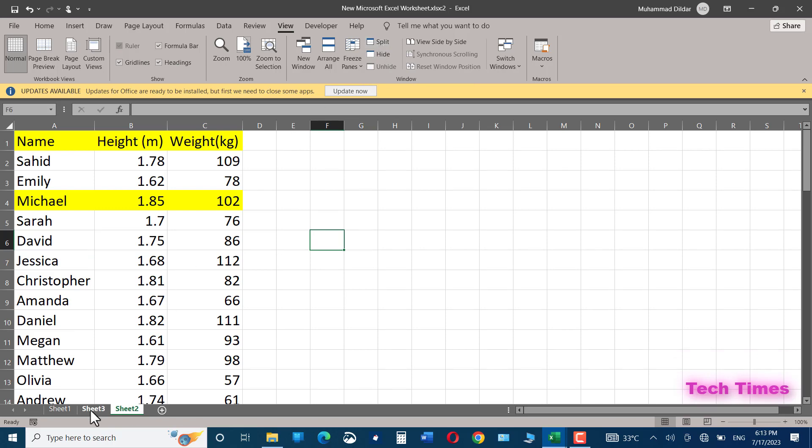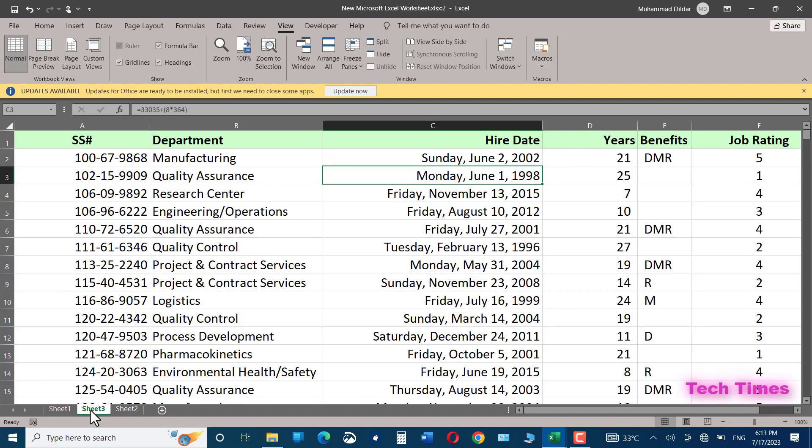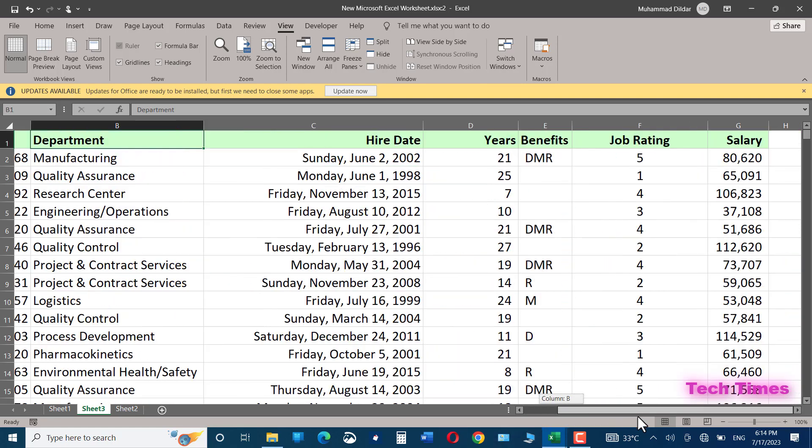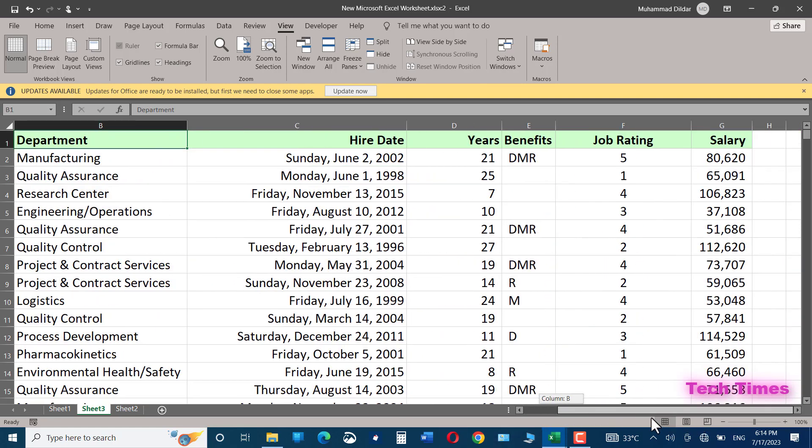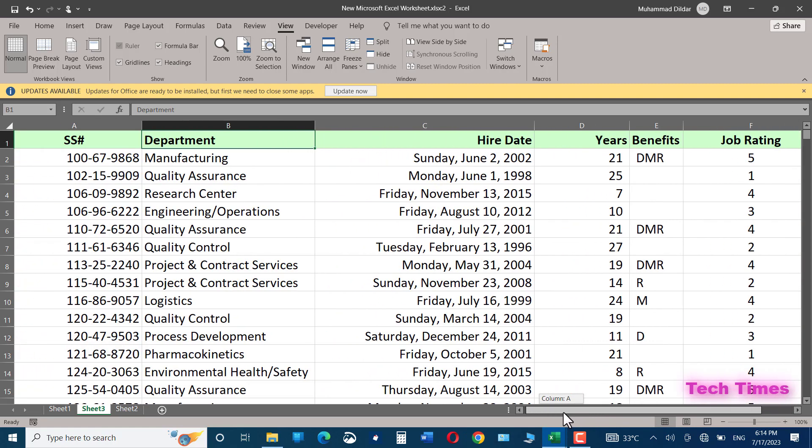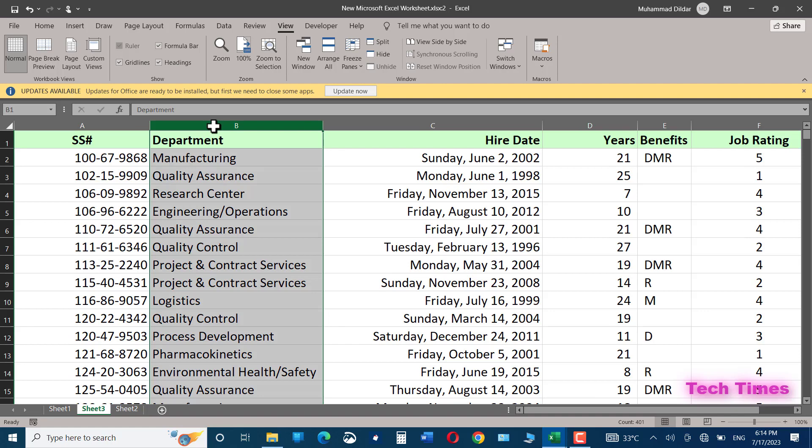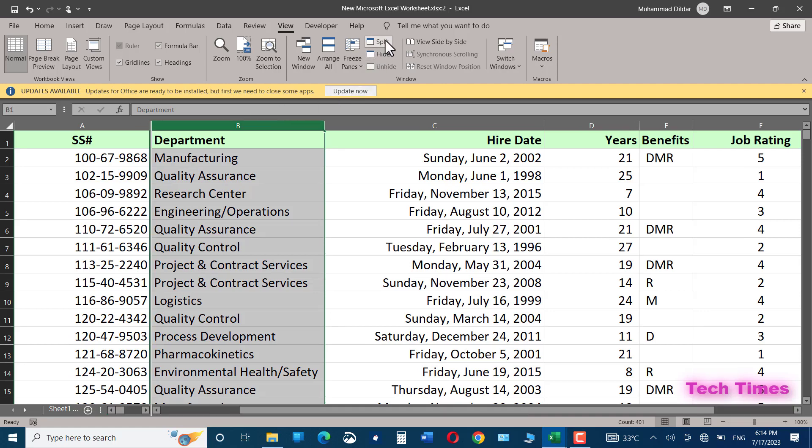You can also split a document vertically. Let me show you. For example, you want to see the departments and their respective salaries side by side in this long document. What you would do is simply click on it, select this particular column, go to split, and there we are.